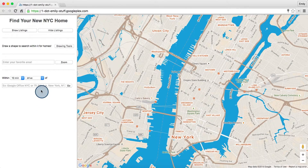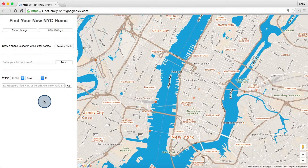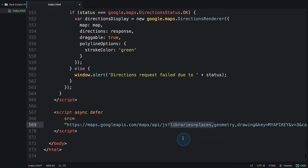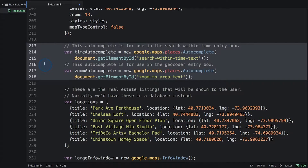Let's go back into our code and update both of these text input areas to use Autocomplete. The first thing we have to do is include another library, the Places Library. This will allow us to use Autocomplete and also other features of Places later. So we'll define two new Places Autocomplete instances within our initialize function and bind them to our two input boxes.